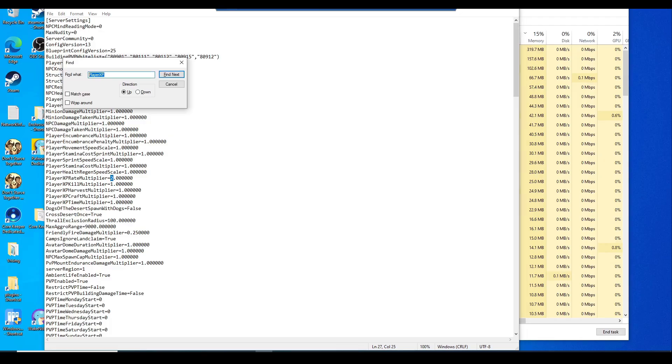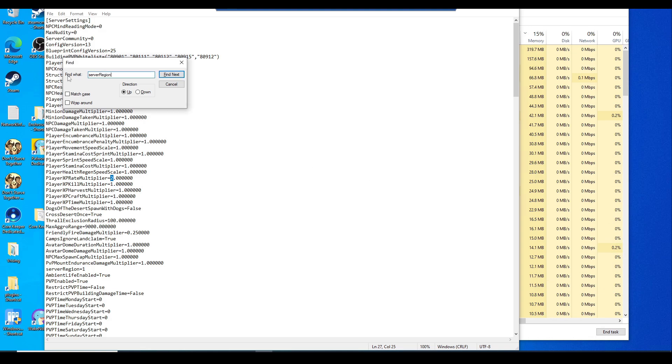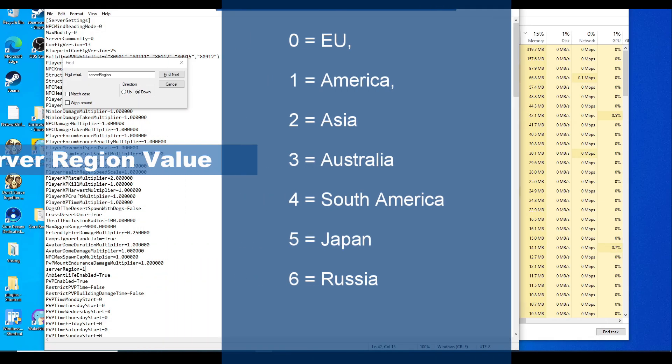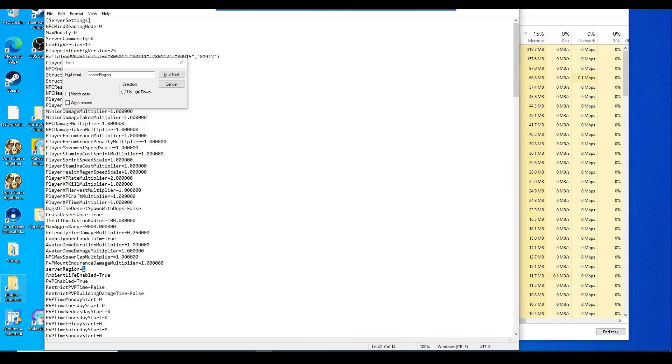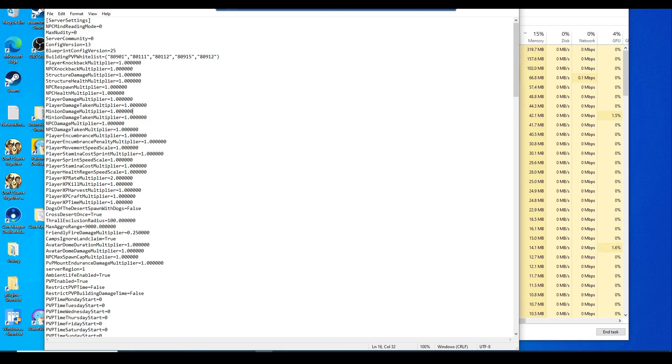Now we want to change the server region. Mine is one right now. I will list down the server regions that you want to do. For example, one is America.